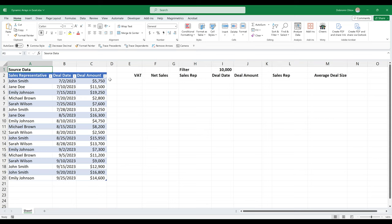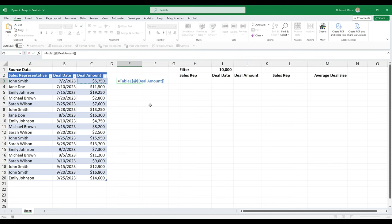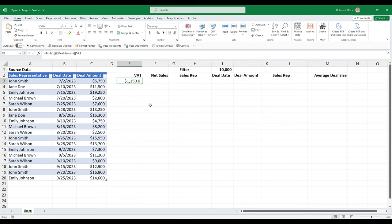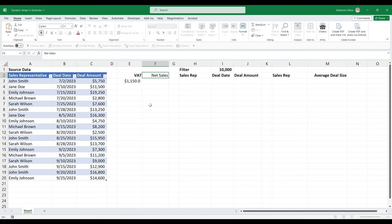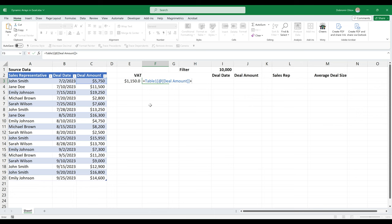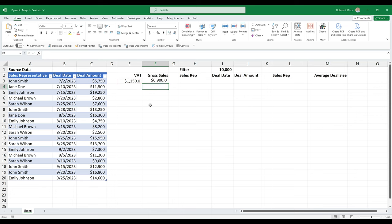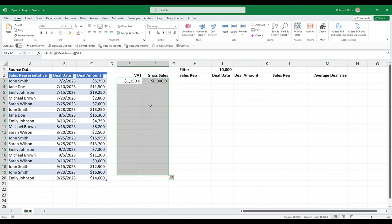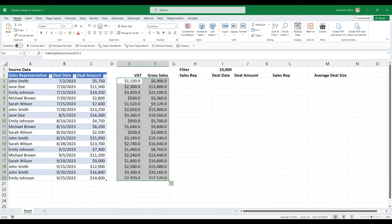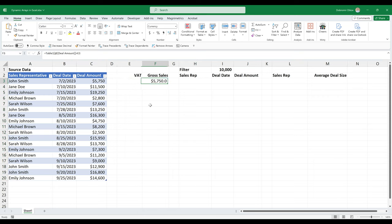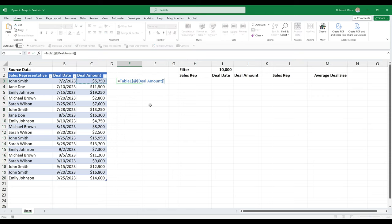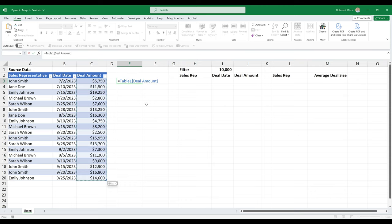So let's say we want to calculate the VAT that's included here. So for VAT, what we can do is we can just multiply this by 0.20, 20%. And this is actually gross sales. And then our gross sales will be this plus this. And then we can copy this down all the way to the bottom. But something else that we can do is we can grab the whole deal amount column and multiply it by 0.2.